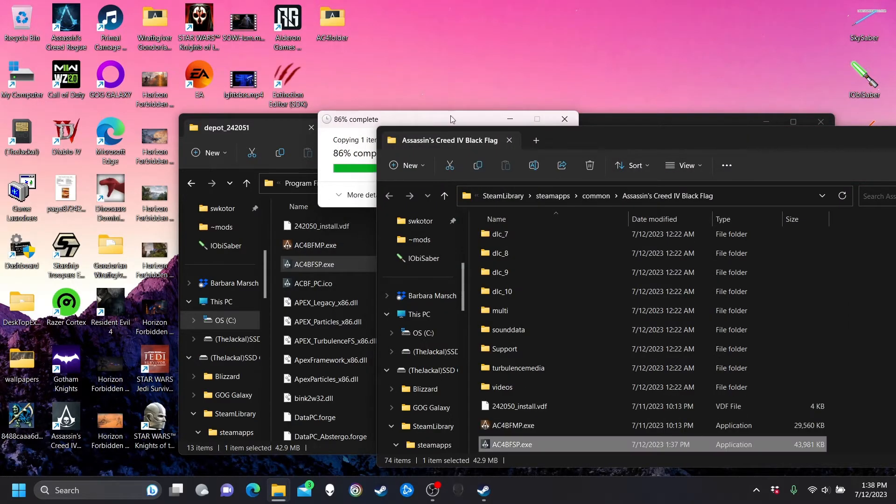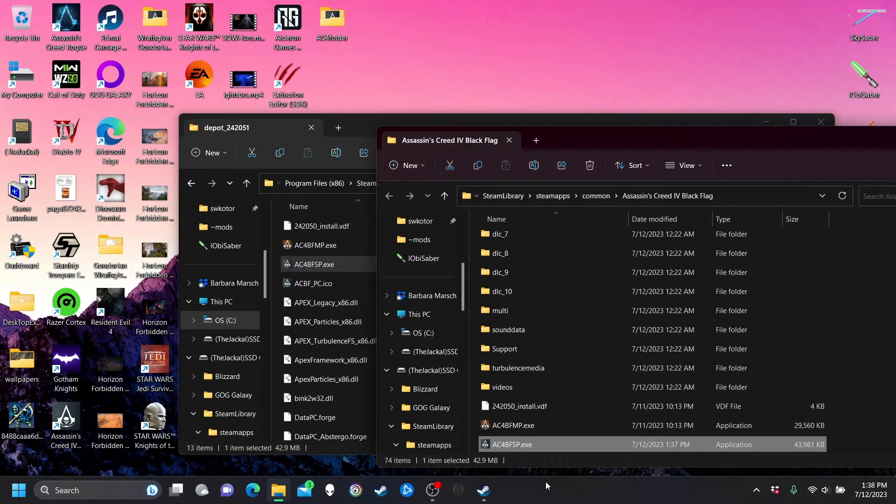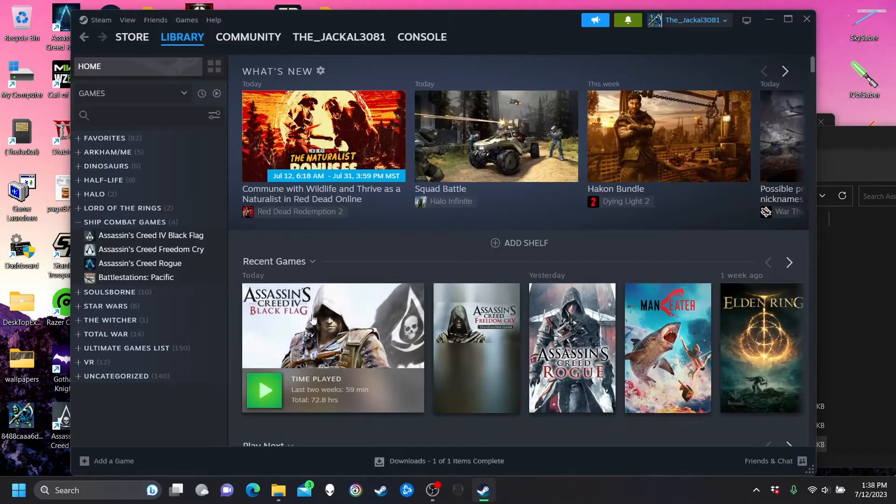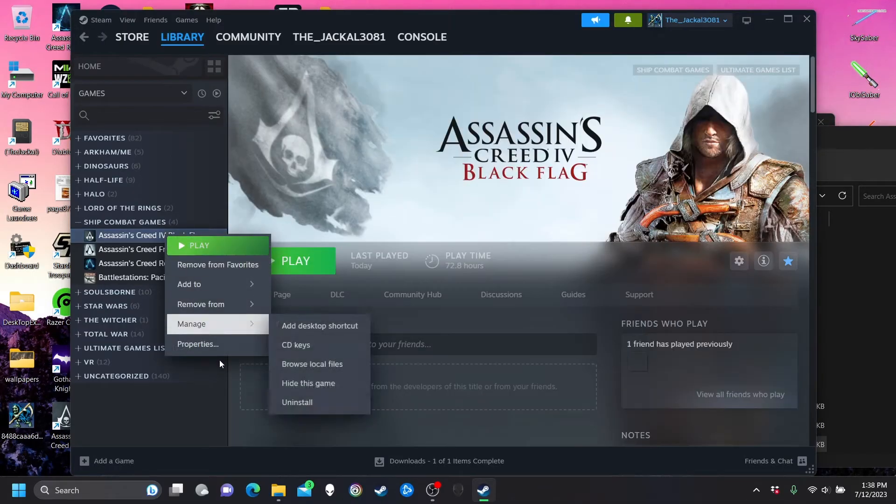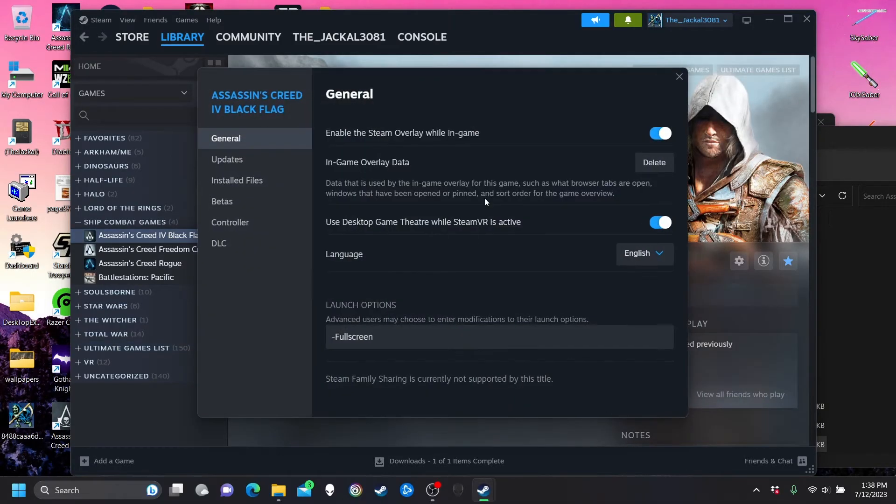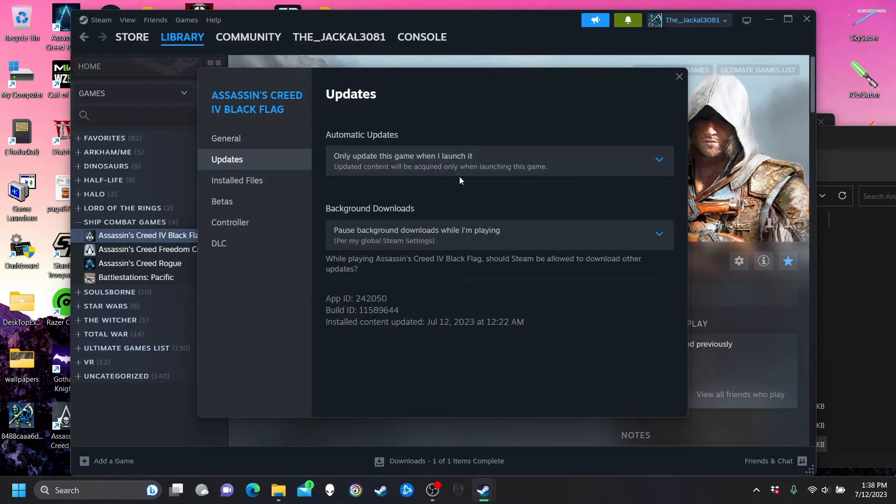And you want to replace it, and also important, you want to go here and change your updates to only update when you launch it.